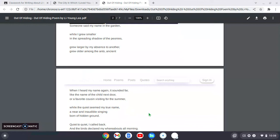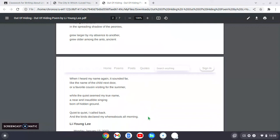When I heard my name again, it sounded far, like the name of the child next door or a favorite cousin visiting for the summer. While the quiet seemed my true name, a near and inaudible singing born of hidden ground. Quiet to quiet, I called back and the birds declared my whereabouts all morning.